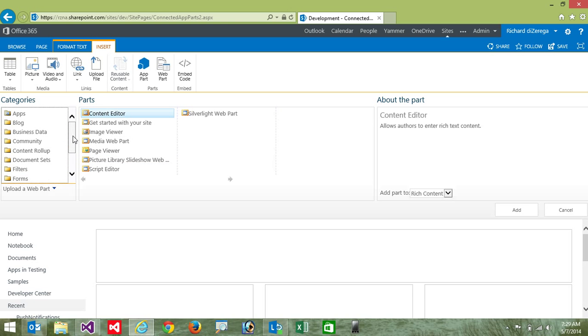So hopefully this illustrates that just because an app part uses an iframe doesn't mean that I have to have a compromised experience. We can even do really advanced things like doing connected app parts with this infrastructure.